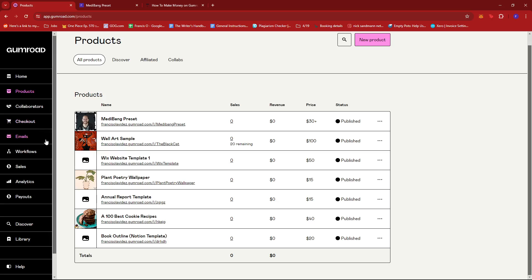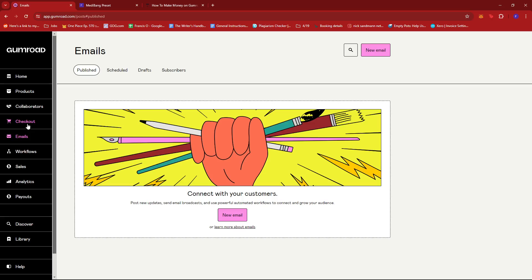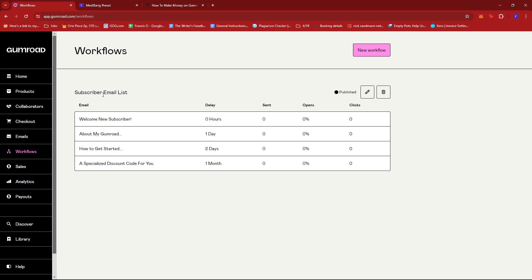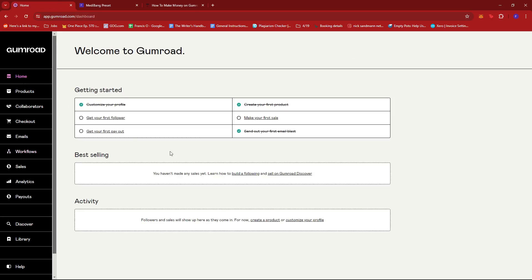You can also make use of Gumroad's email list. If we check workflows, we have a subscriber email list right here. You can start creating your own workflow wherein if a person subscribes or maybe if they start purchasing a specific product, then they'll be triggered to have this automated email list where they'll be sent certain emails after maybe a day or two after subscribing or buying something where you can put in an email for promoting your other products. That's how the subscriber email list works or an email list basically. Those are the ways you can promote your product.